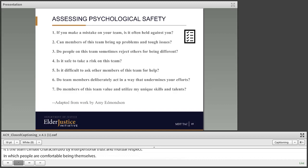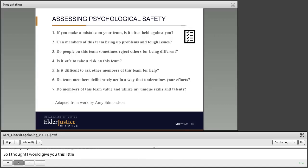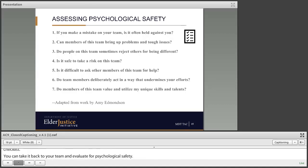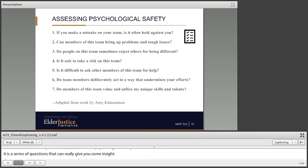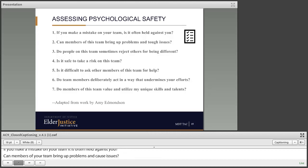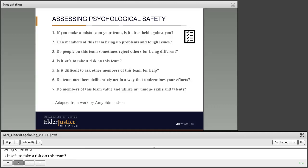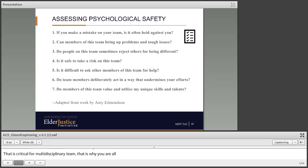Here's a checklist you can take back to your team to evaluate your psychological safety. If you make a mistake on your team, is it often held against you? Can members bring up problems and tough issues? Do people sometimes reject others for being different? Is it safe to take a risk on this team? Is it safe to ask other members for help — that's critical for a multidisciplinary team. Do team members deliberately act in ways that undermine another person's efforts? Do members value and utilize your unique skills and talents?